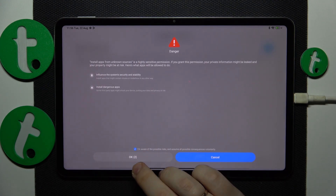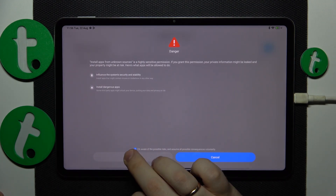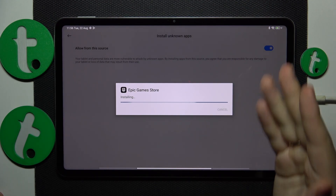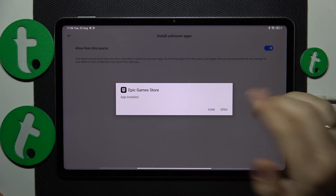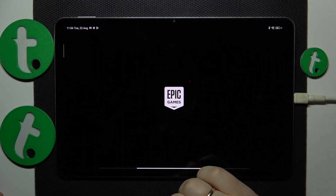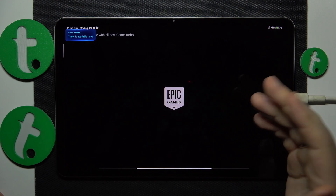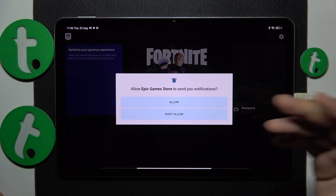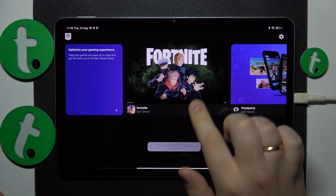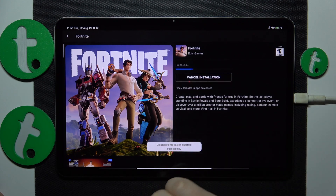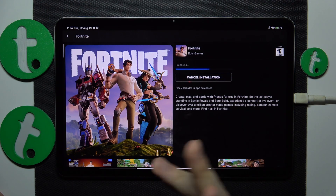Then hit the OK button, install the Epic Games Store, then launch it. After that enter the Fortnite game info page and tap the install button over there.